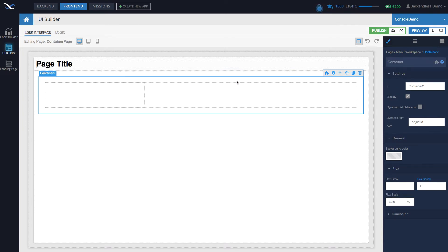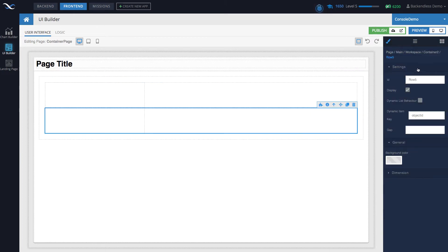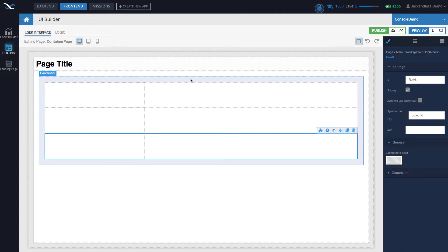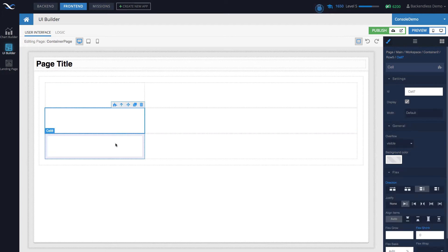So we have our container. By default, the container always comes with one row, and that row has one cell. Structurally, a container can contain only rows, and those rows will contain cells, and cells will contain your static or dynamic content. You can add additional rows simply by dragging a row into your container. Now my container has three different rows, and each row has its own cell.